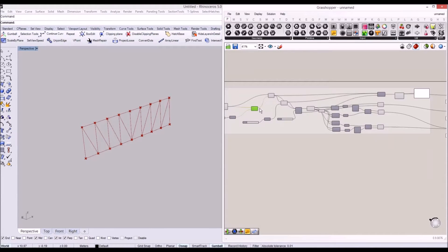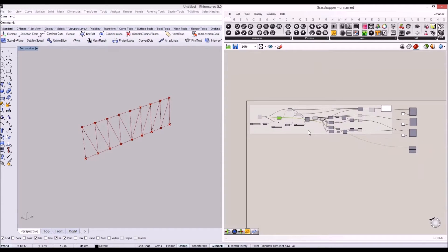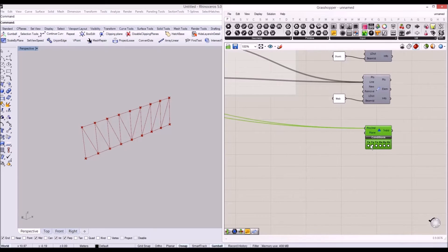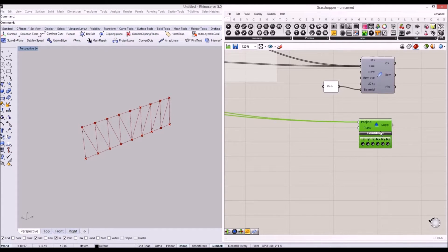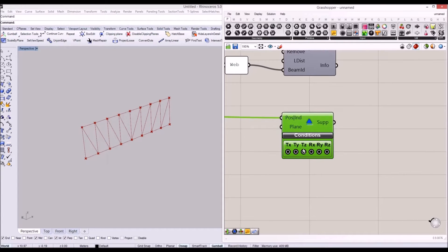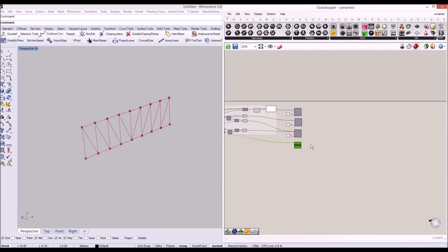I'm going to connect these points here and the other points at the end. Let's lock all six degrees of freedom for our structure. When you lock it, it becomes black, which means this support condition is now a fully fixed support in Karamba.